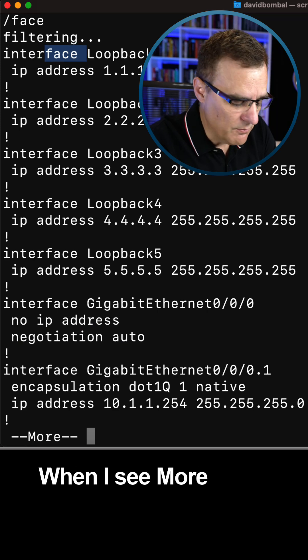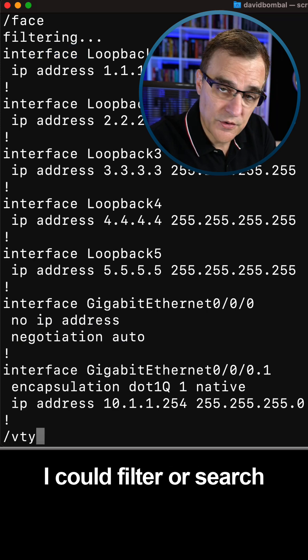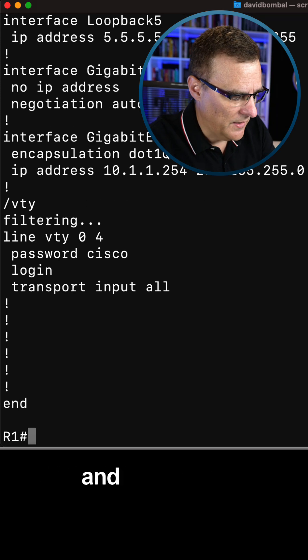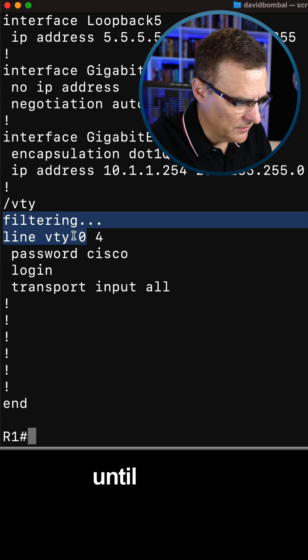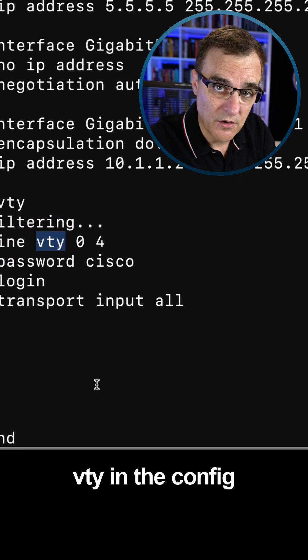In this case, face. When I see more again, I could filter or search for something else. Let's say VTY and that filters the configuration until we find VTY in the config.